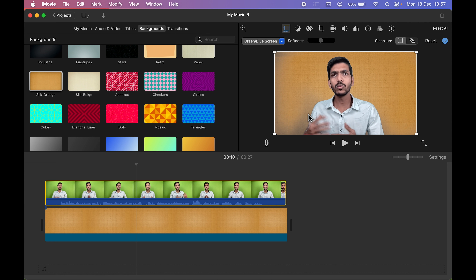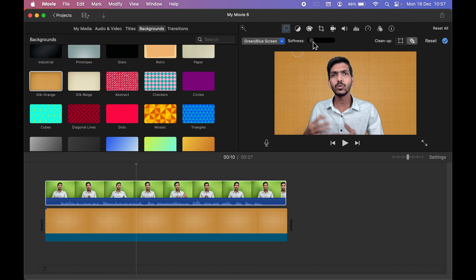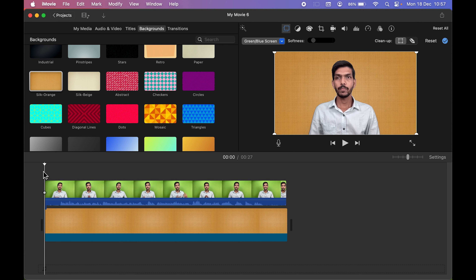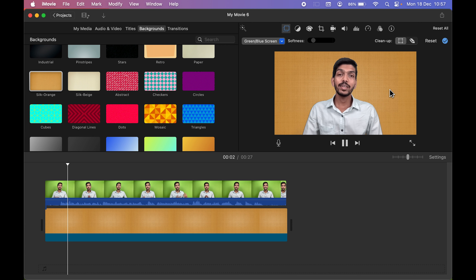There may still be a slight shadow or grayish area visible. You can adjust the softness to clean this up. Use the eraser tool and single-click on any remaining areas to remove them. Adjust the softness again as needed until everything looks clean. Once done, play the video to confirm the background has been added and the green screen is fully removed.